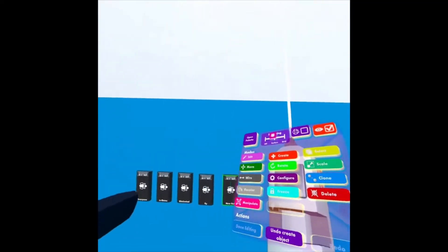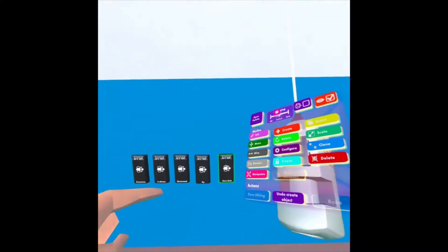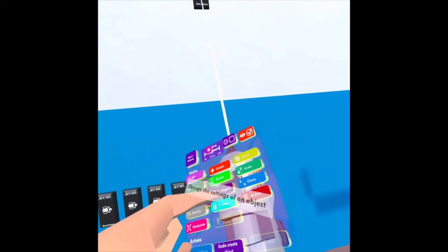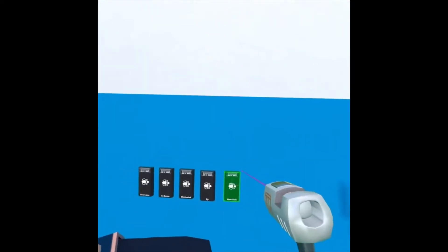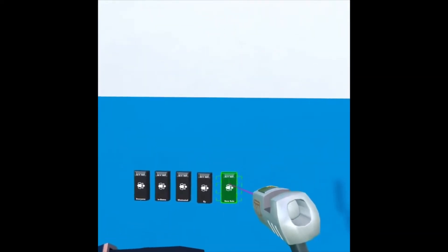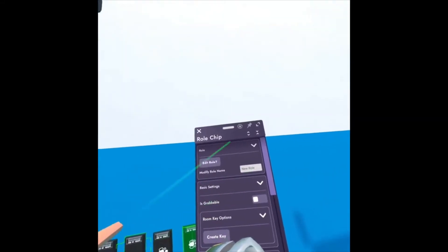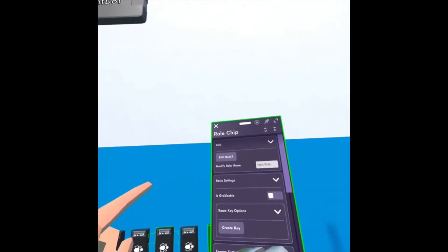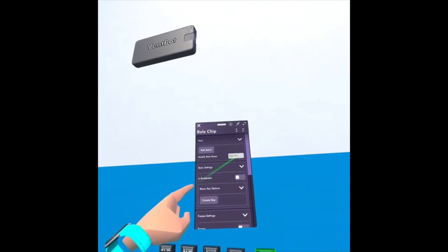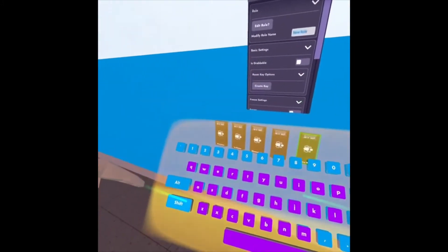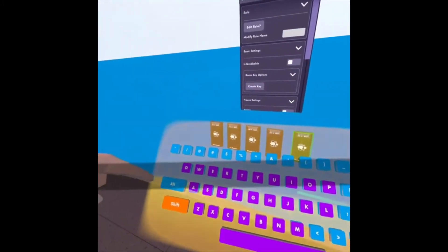And if we look a little closer, it says New Role. So if I look at my Maker Pen, I can click Configure, click on the role chip, and then click where it says Modify Role Name. And I'm going to give it a name. I'm going to call it Speed.